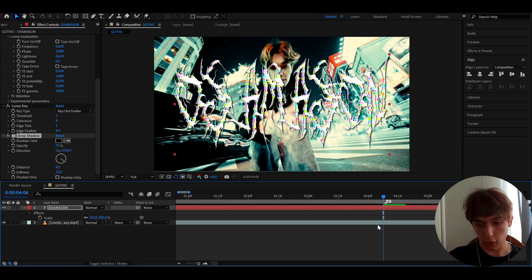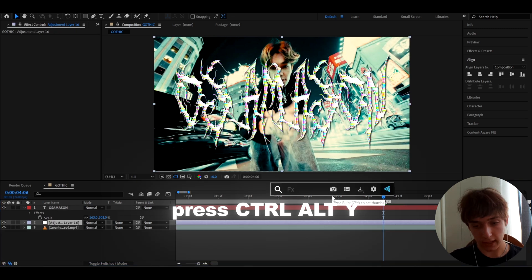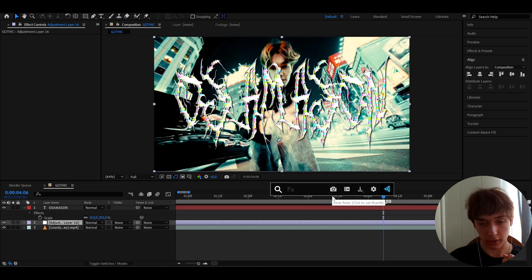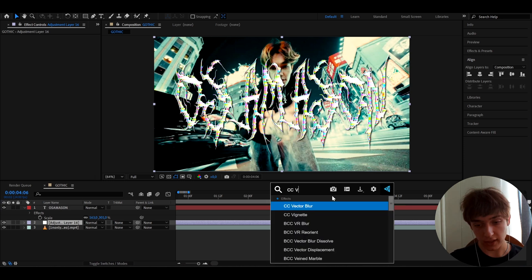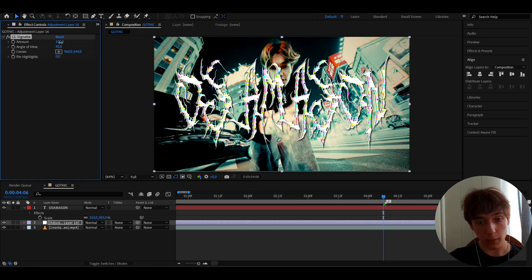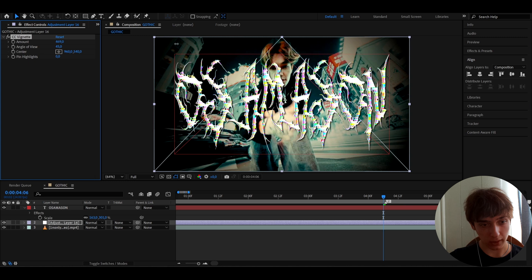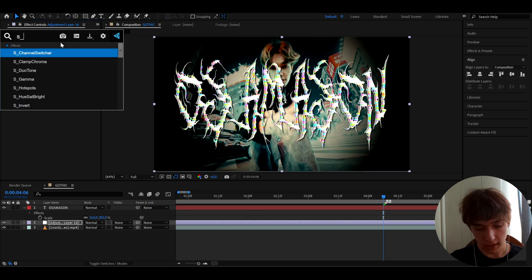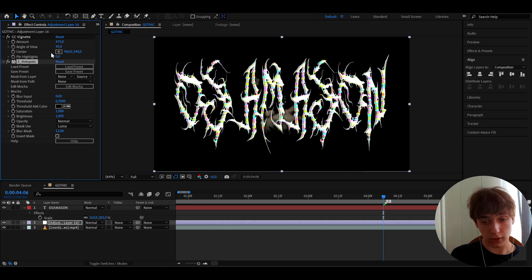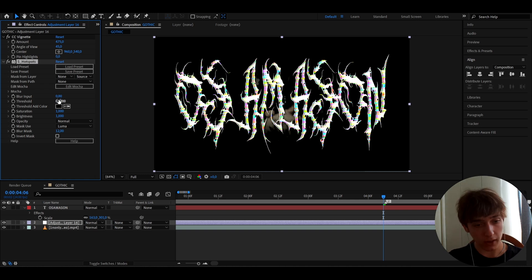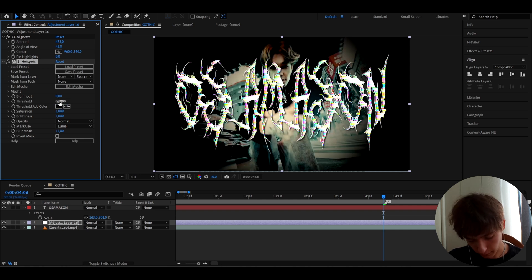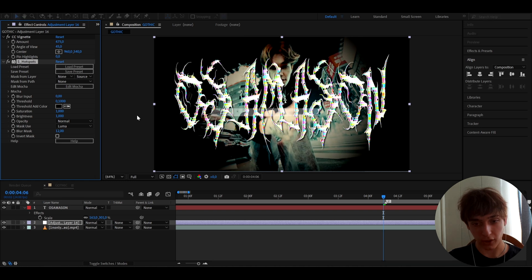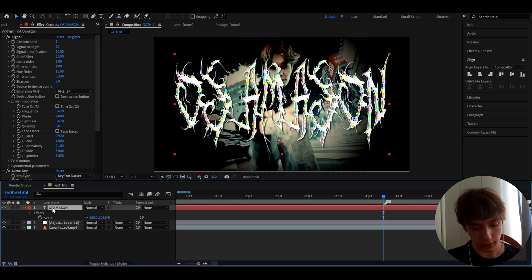Below everything, press Ctrl+Y to add a new solid. This is a gothic style so let's make the background darker. Add CC Vignette — no plugins required — and make the amount to around 450 or 475. The text pops out way more. Also add S Hotspots, which requires the Sapphire plugin. Set the Threshold to 0.1 — it makes it darker and really cool.